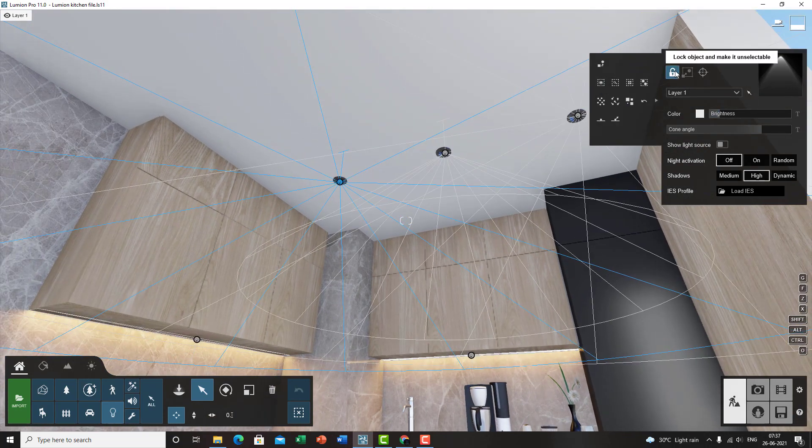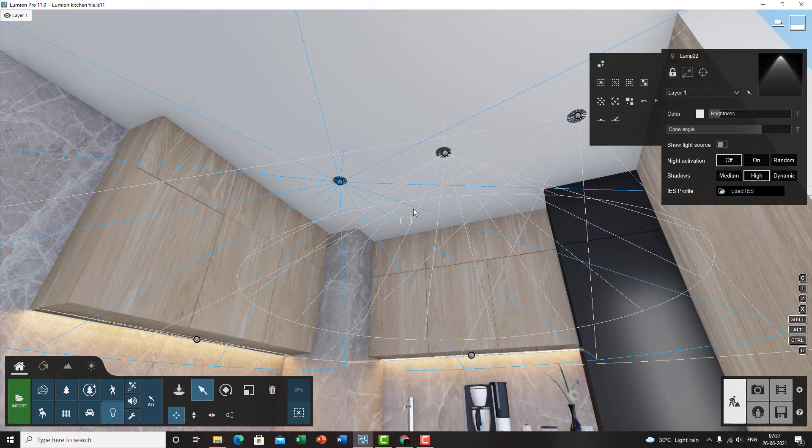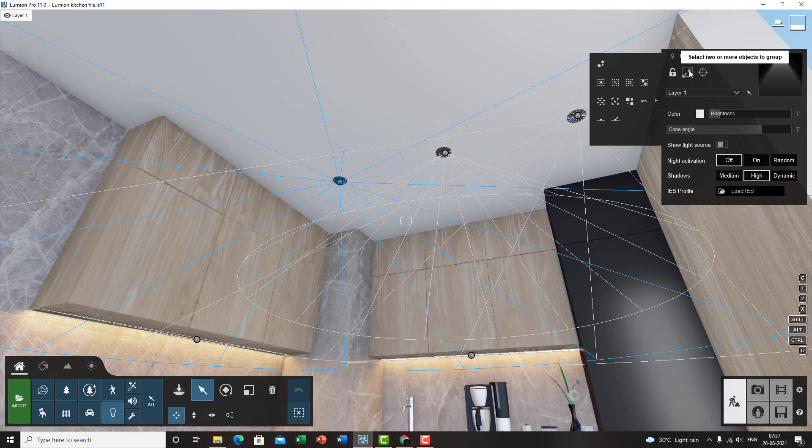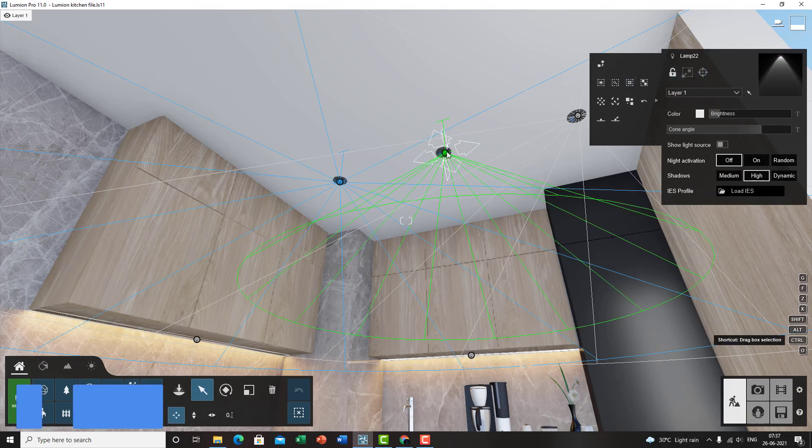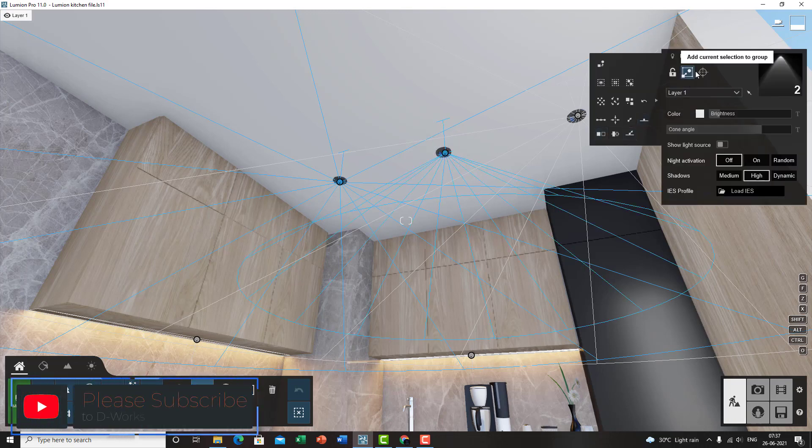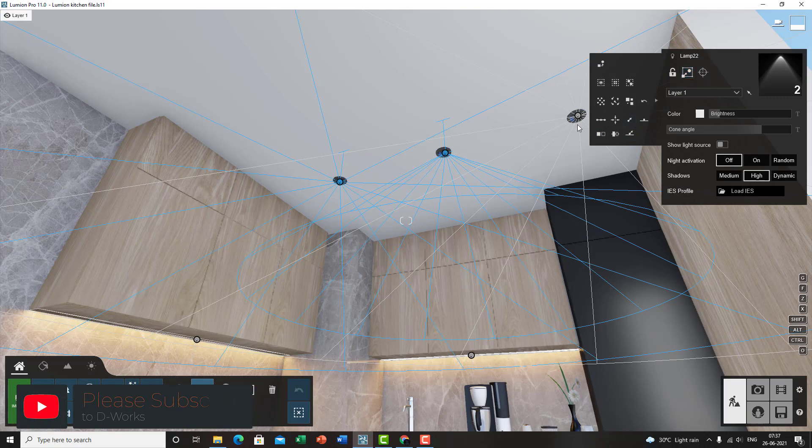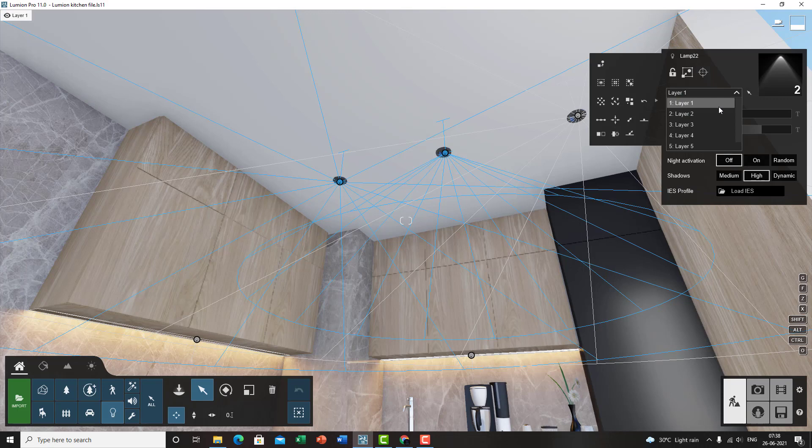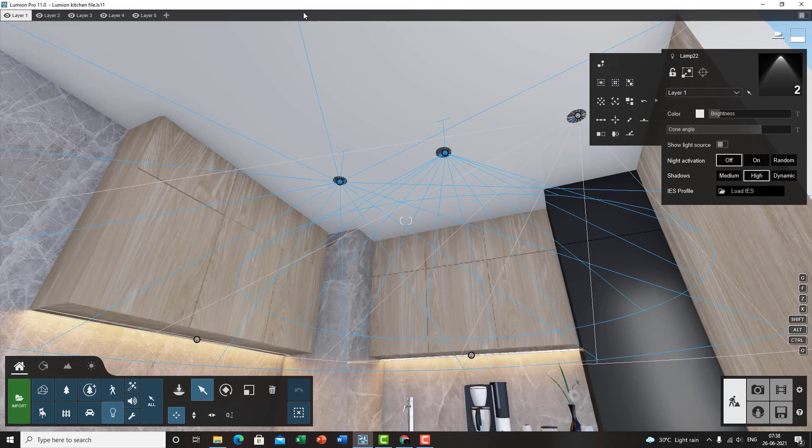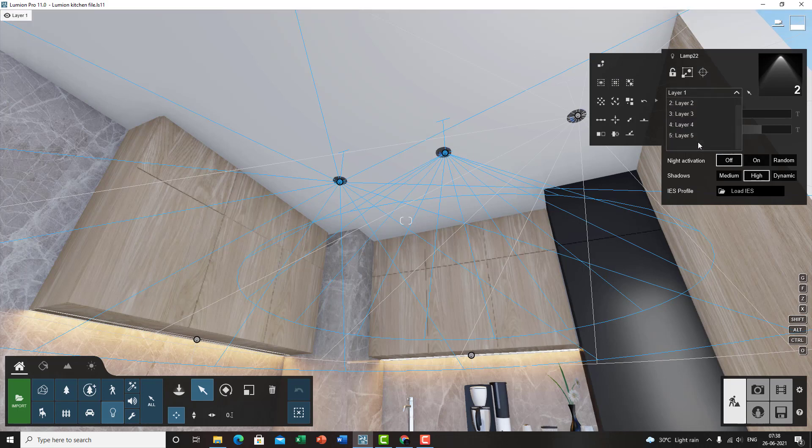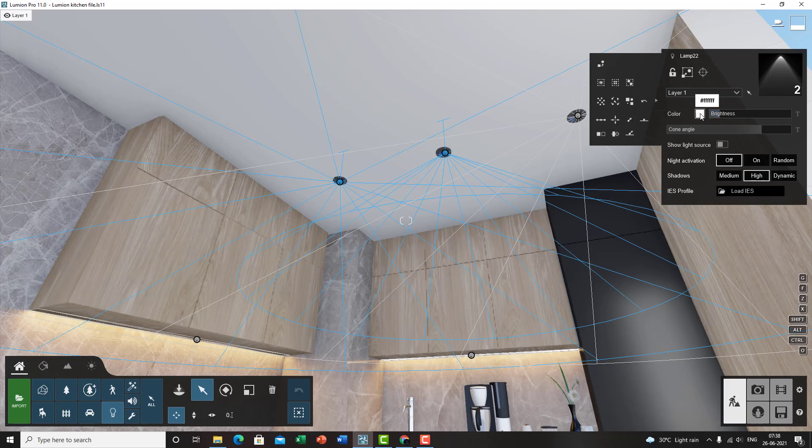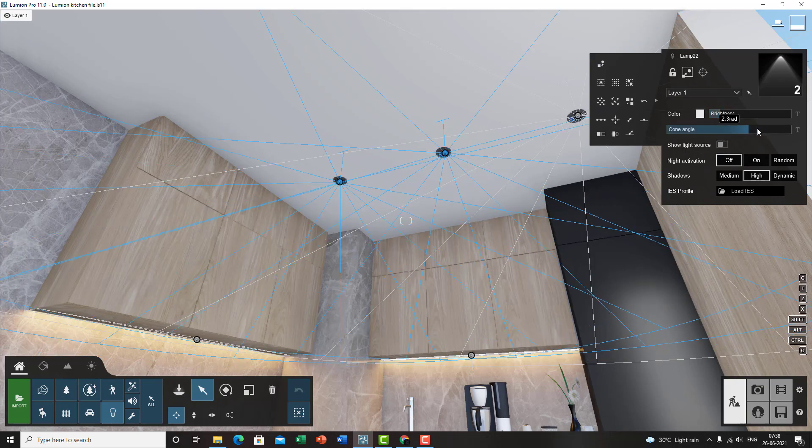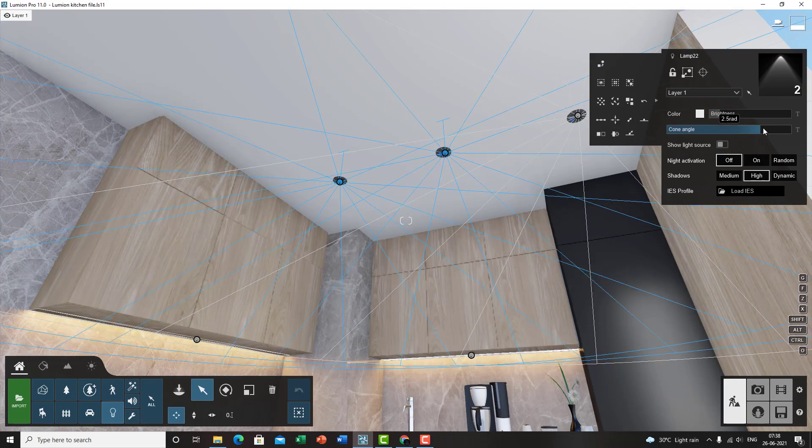First up, you've got lock object and make it unselectable. So if you're finalized everything, it's good to lock your objects if you don't want it to be selectable. Then you can set two different lights into one group, you can add selection to a group. Then you can set the direction, the target of the light. Then you've got the layer style, you can place the lights under a different layer. You can create a layer by clicking on this add layer button up here and then selecting that layer from this drop down list here.